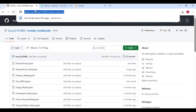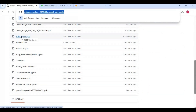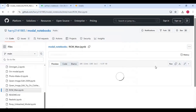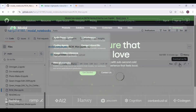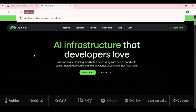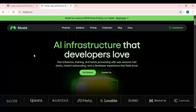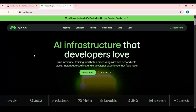Click on the GitHub link in my description to download the RCM WAN notebook for Modal. On the main page click on notebook and download it. After downloading, go to Modal. If you've never used it before, you can create an account by linking your Gmail account. You will get free credits to use up to 100 GB GPU.